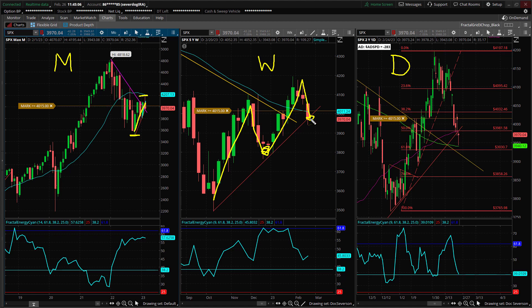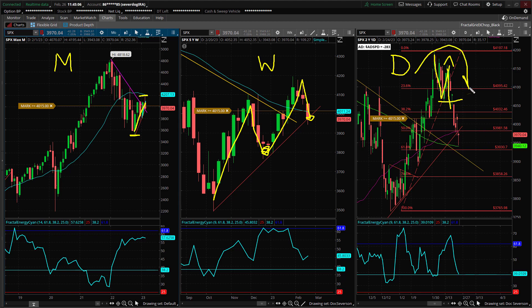Rule number one is that larger time frames dominate the trend, so these larger time frame moves — this monthly swing, this weekly uptrend — are not going to just die immediately. That's where we go to rule number two: reversals start from the inside out at the smaller time frames and then propagate higher. What we've seen at rule number two is the daily chart has put in a lower high, lower low this week, and so this has transitioned into a downtrend — we have a daily downtrend on the daily chart.